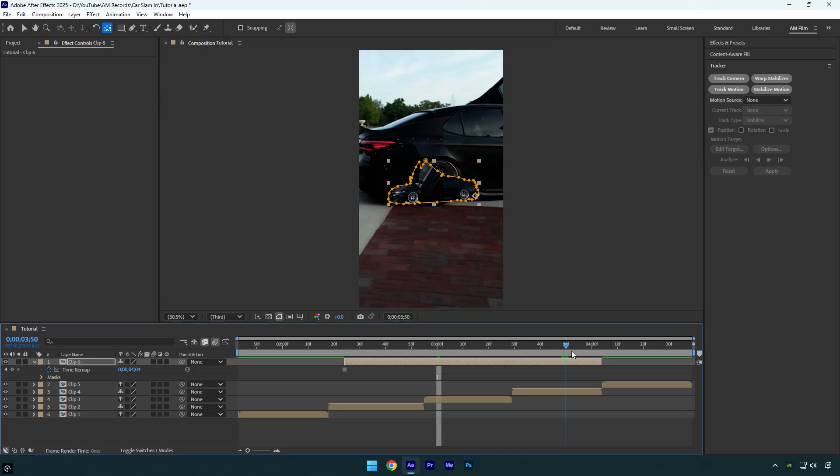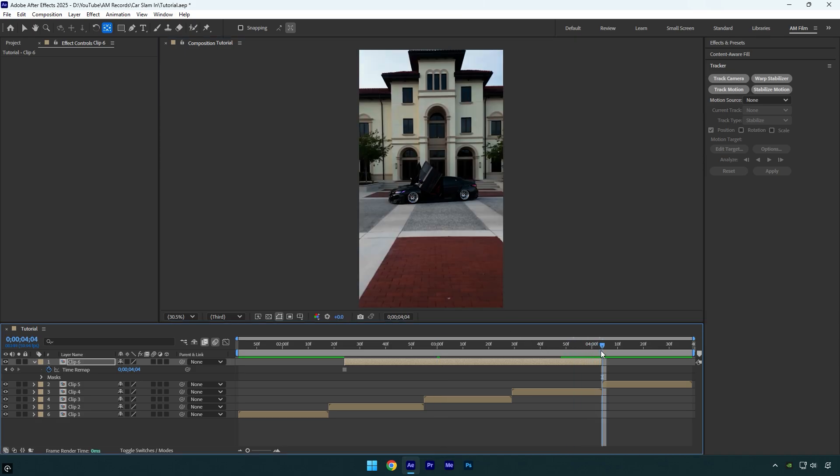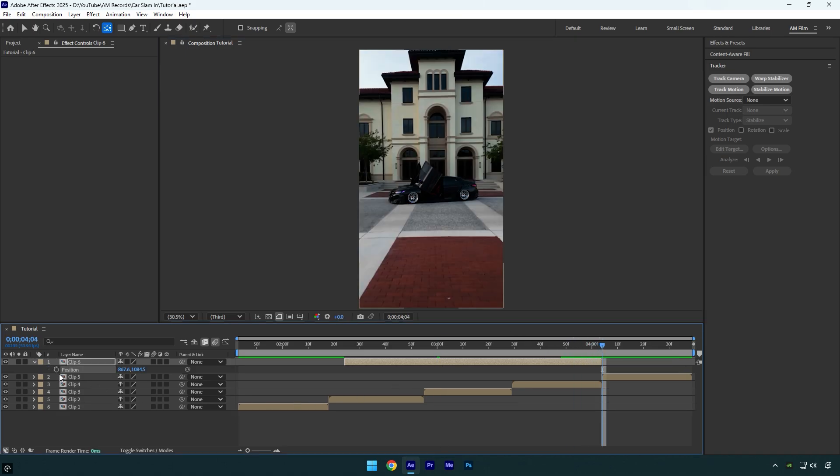Now scroll to the end of the layer, then press P on your keyboard to reveal the position and click the stopwatch icon to add a keyframe. Now press R to reveal the rotation and click its stopwatch icon as well.